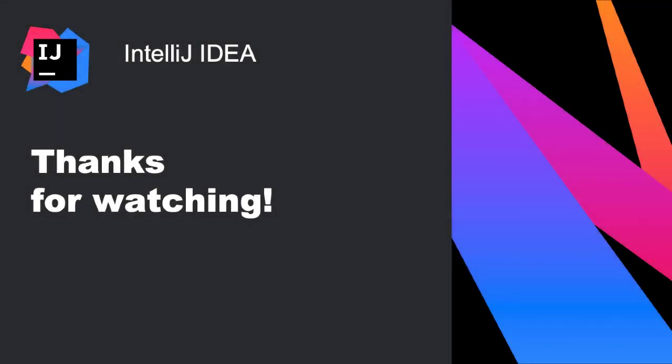With out of the box support for multiple profilers like Java Flight Recorder and Async Profiler, IntelliJ IDEA Ultimate makes it easy for you to profile your applications without leaving your IDE. Thanks for watching.